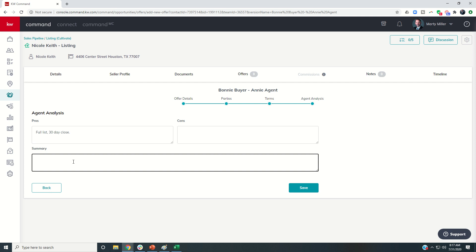So I could just put financing is FHA with a 25-day third-party financing period. And right, because there are a few things that we don't put in the offer summary in here, but I could put in the actual summary on the details portion.